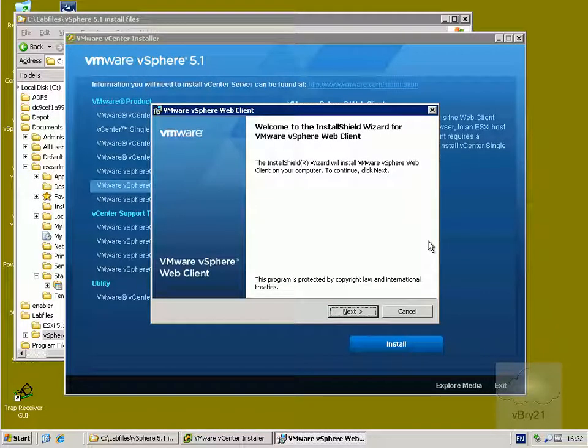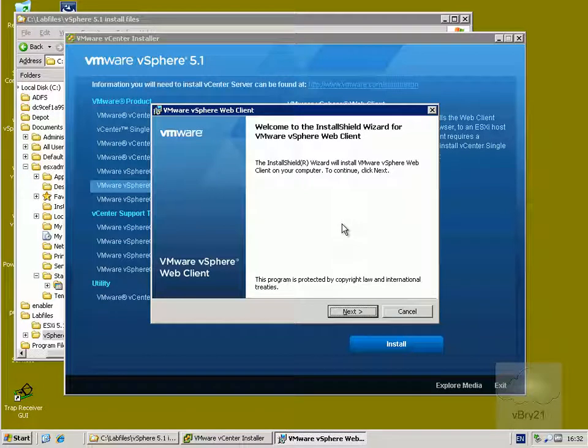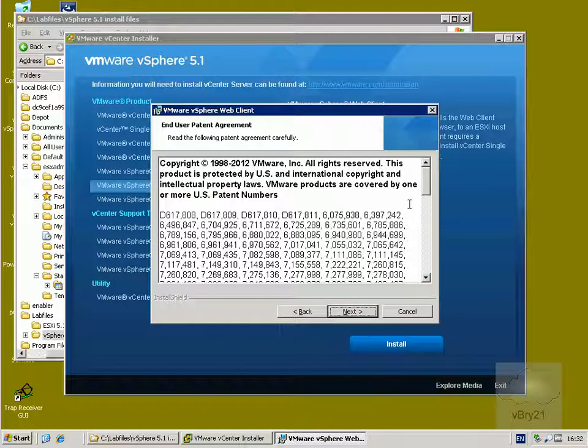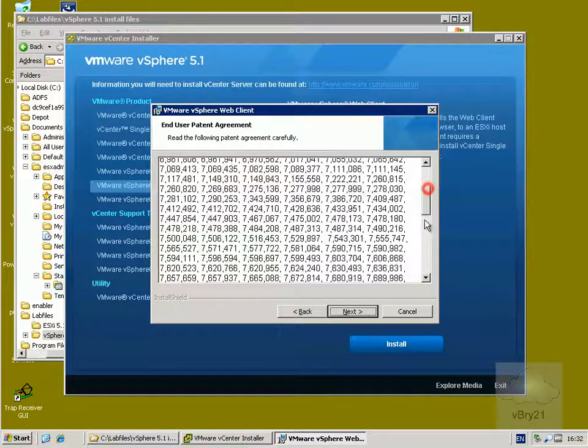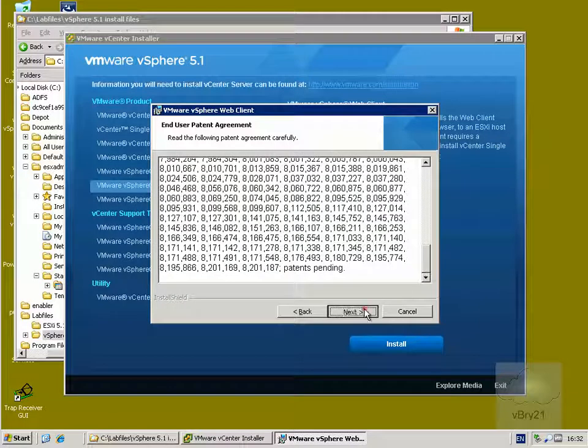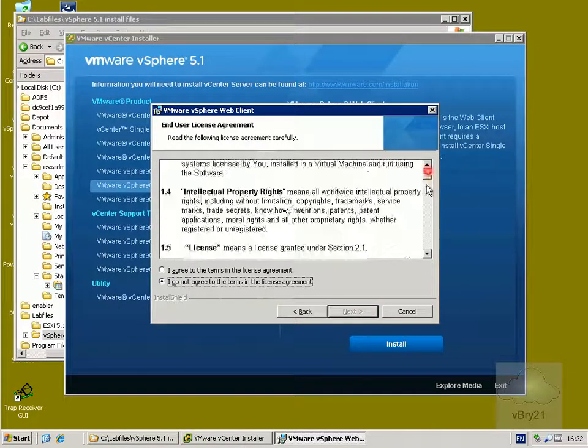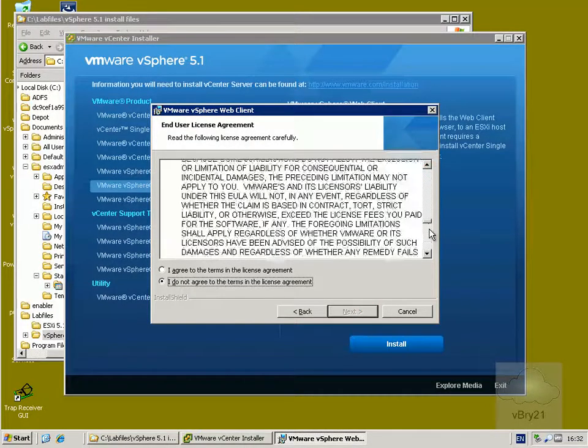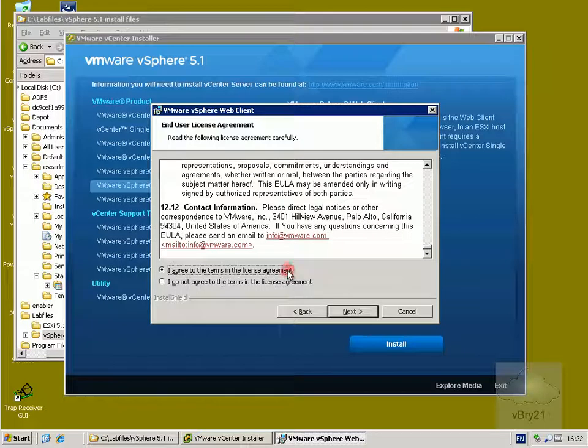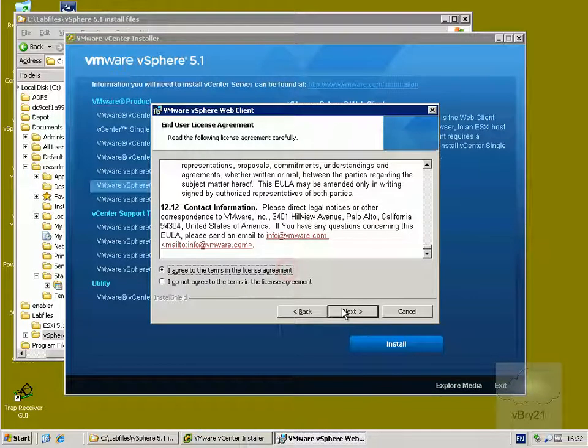Alright, so we're now at the initial installer screen. What we'll do here is just select the next button. I'll read through the payment agreement for the web client and select next, read through the license agreement, accept the terms and select next.